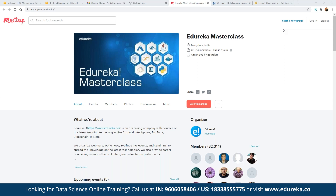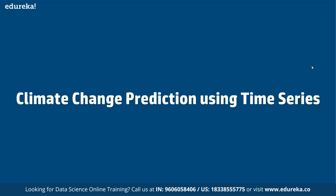The best part about these webinars is they are absolutely free — there are no charges involved. These seminars are a really great platform for anyone who is looking to get into this industry vertical by learning the technology they are interested in. As a part of our discussion, we are going to discuss climate change and how exactly that is structured.